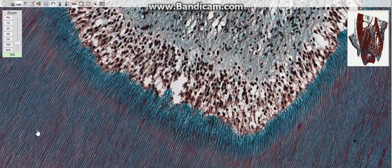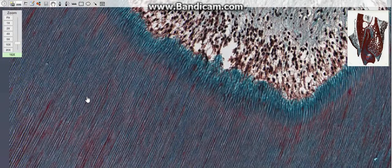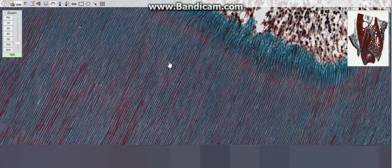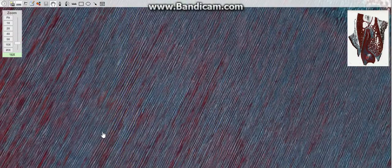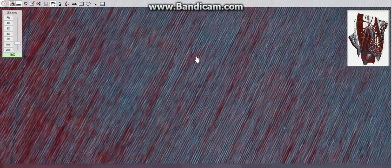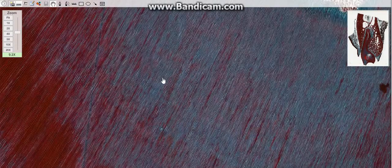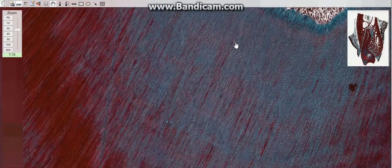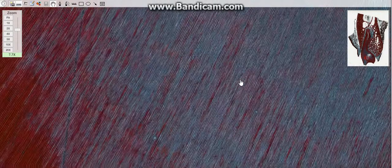Dentin consists of microscopic channels called dentinal tubules, which radiate outward through the dentin from the pulp to the exterior cementum or enamel border. These tubules contain fluid and odontoblastic processes.